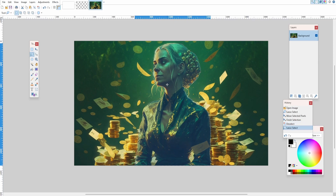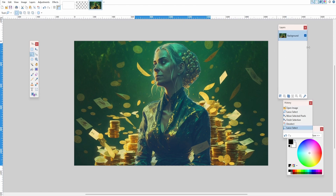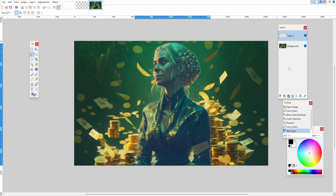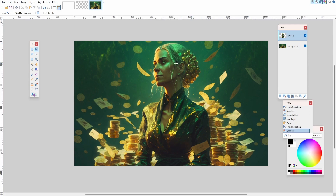So now we have this selection. We're going to press Control+C or right-click copy. Then make a new layer — come over to the layers panel and click new layer. Make sure you have layer 2 selected, then press Control+V to paste, and hit Enter to deselect. So now we have a separate layer with the image of the woman only and not the background.